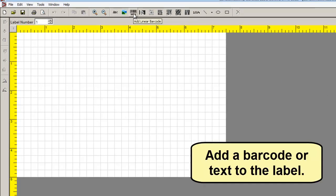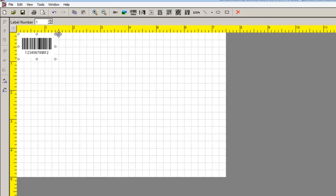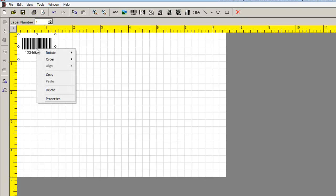Add a barcode or text to the label. To enter the properties, right-click and select Properties.